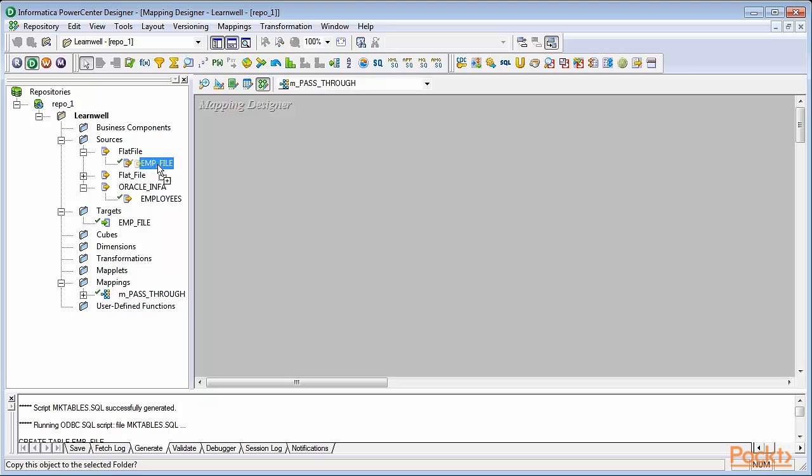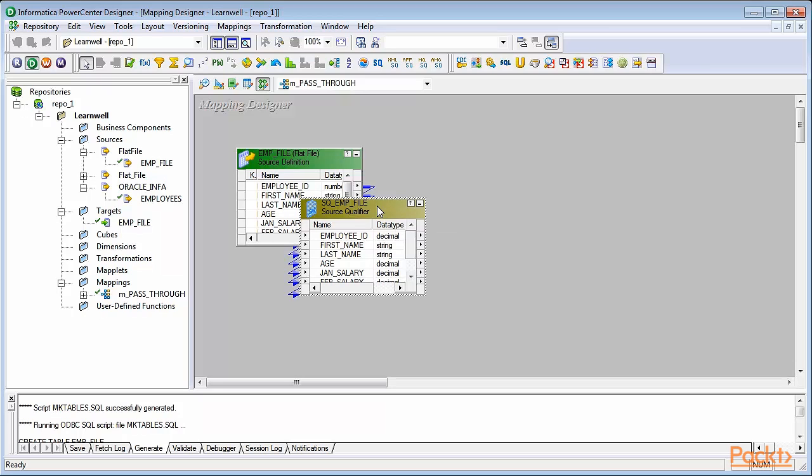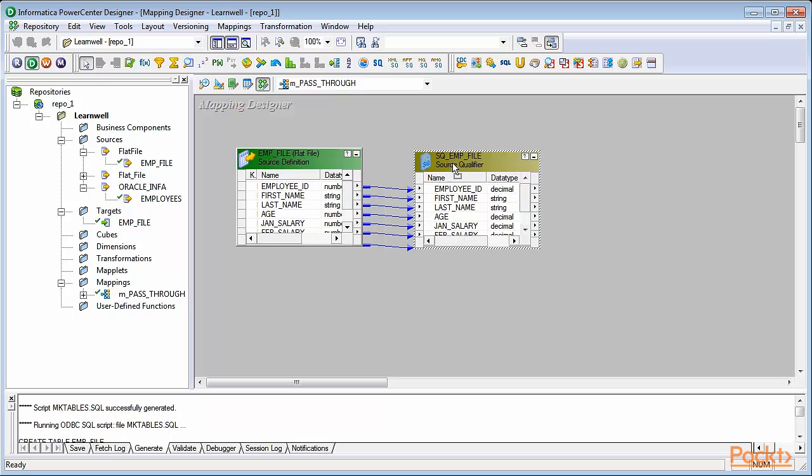From Navigator, select source. Simply drag and drop the source into the workspace. As soon as you drag and drop the source from the navigator, you'll see two components appearing. One is the source file we created in Source Analyzer. The other is a default transformation called Source Qualifier, which is automatically created along with the source.